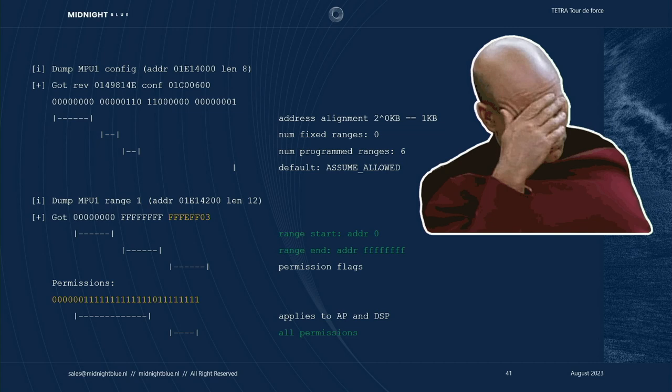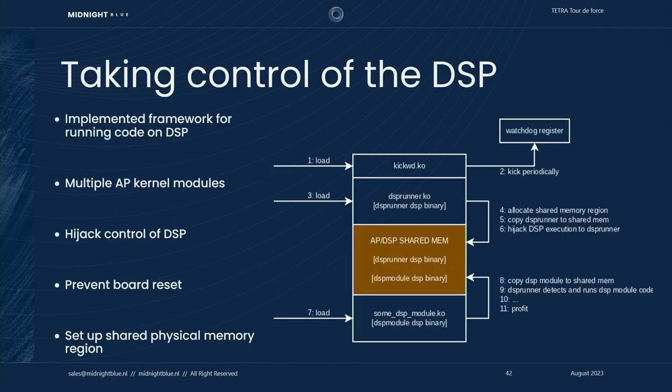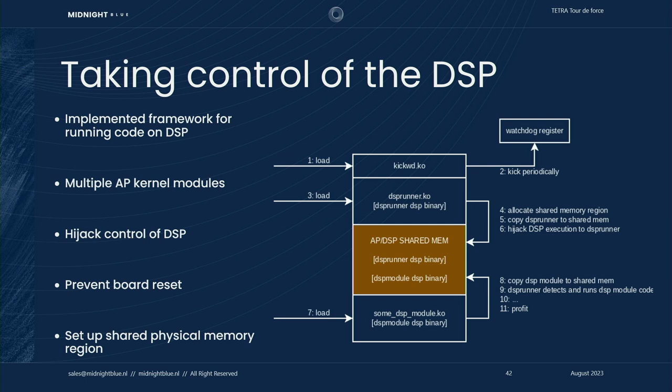When we dump the configuration, we saw that there is essentially no segmentation applied whatsoever. So basically, this MPU poses zero problems for us. Getting code execution on the DSP is as straightforward as just modifying parts of the DSP firmware in RAM. The next thing we did is we implemented a framework for running code on the DSP. We wrote multiple application processor kernel modules which hijacks DSP control by allocating shared memory, copying our payload over into the shared memory, and then redirect DSP execution to our code, and meanwhile ensuring that the watchdog was periodically kicked in order to prevent the board from resetting.